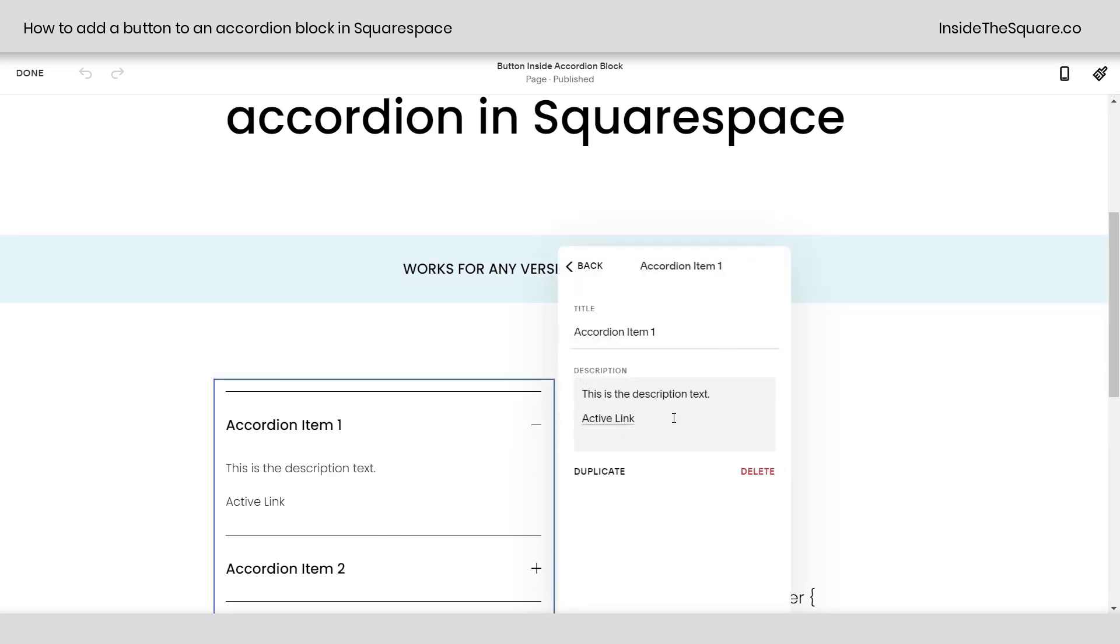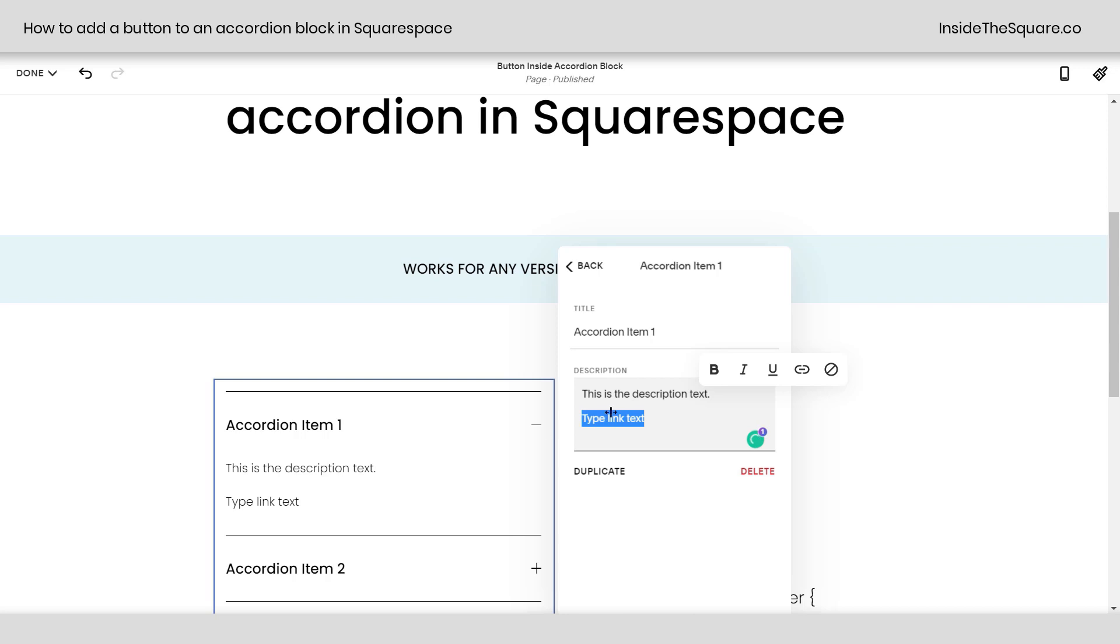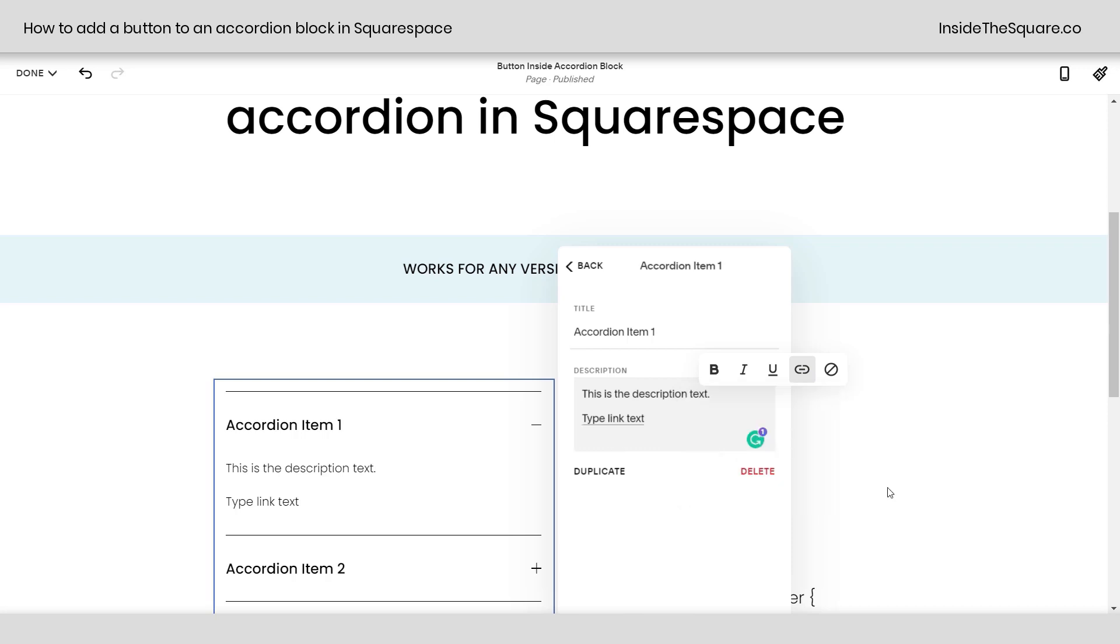In the very first item, I have an active link. All you need to do is type link text. This will be the text that's inside your button. Highlight that text and click this link option. I'll just link this to Google because that's easy to type. There we go. I'll select apply. And now that it's underlined here inside this description box, that's an active link inside the accordion description.